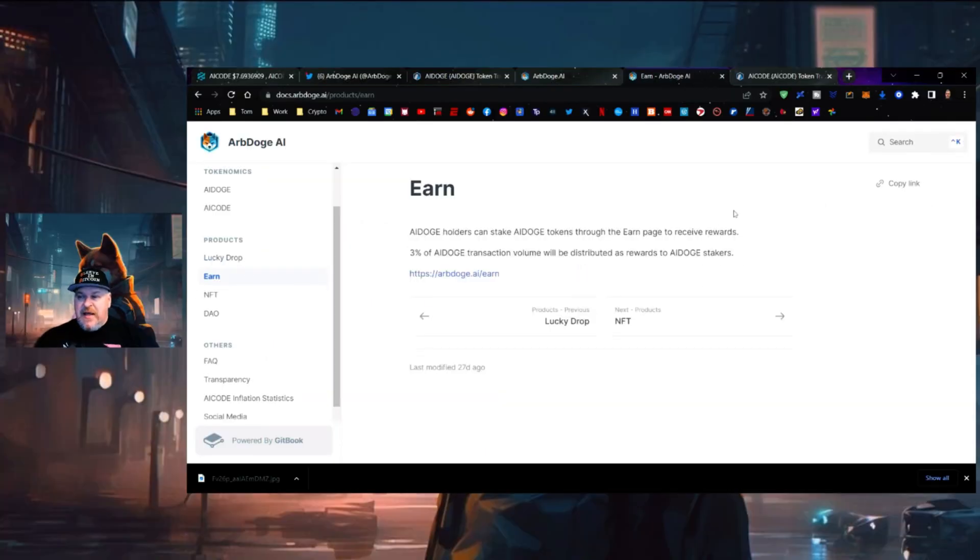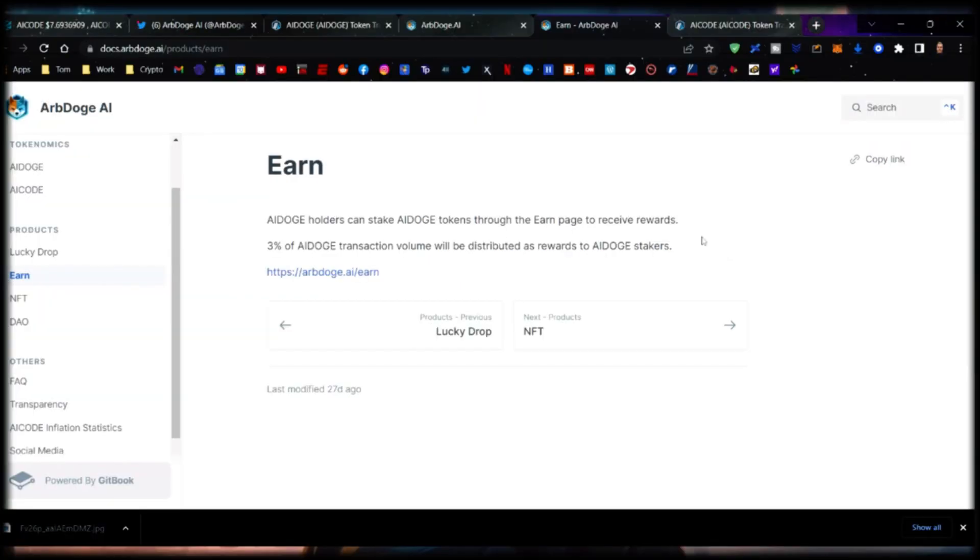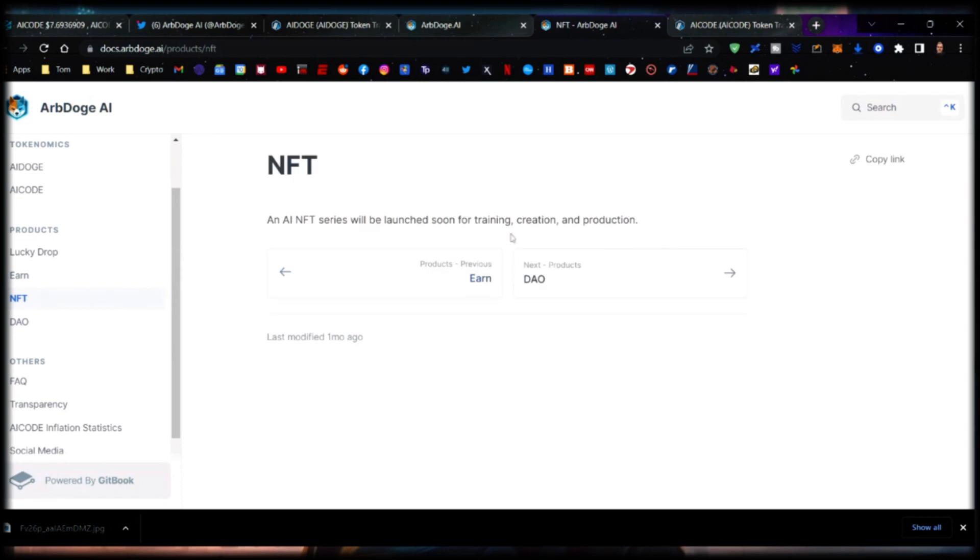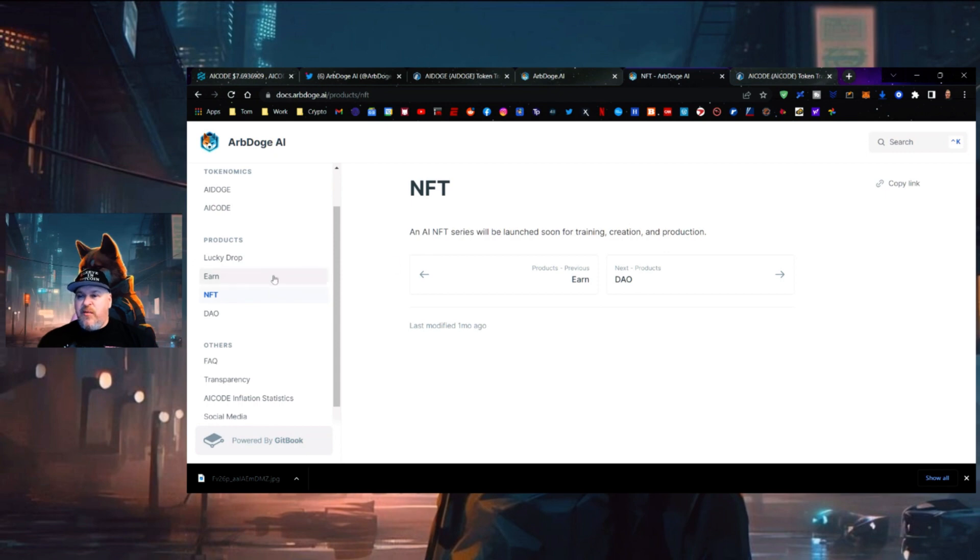You can stake your AI Doge tokens through the Earn page to receive rewards. 3% of AI Doge transaction volumes will be distributed as rewards to AI Doge stakers. There's also an NFT program - an AI NFT series will be launching soon for training, creation, and production. And there is a DAO coming soon.